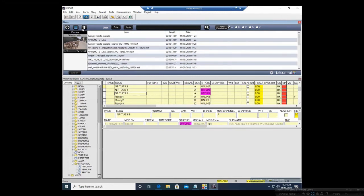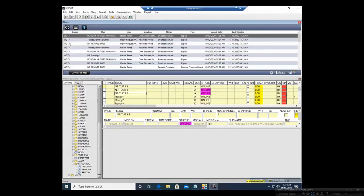And of course you do have that Download Manager that you can click on to view slugs, user, where stuff is getting downloaded, and what the status is.